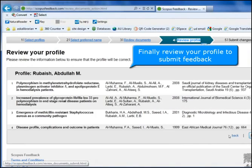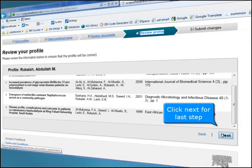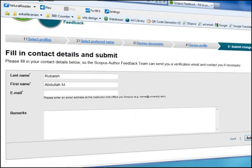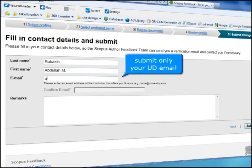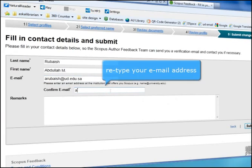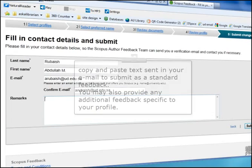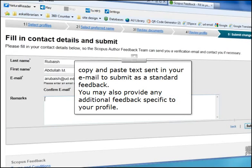Finally, review your profile to submit feedback. Click Next for the last step. Submit only your UD email address, then re-type your email address. You may also provide any additional feedback specific to your profile.